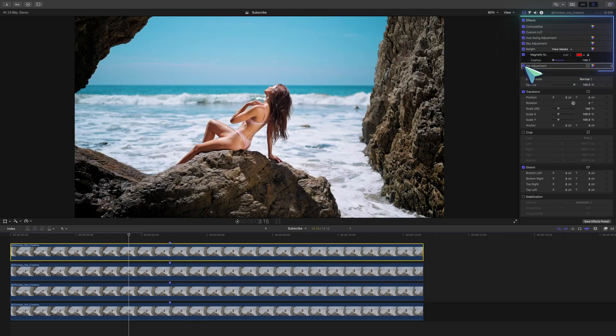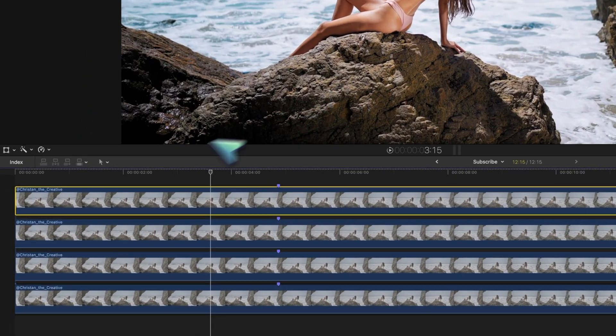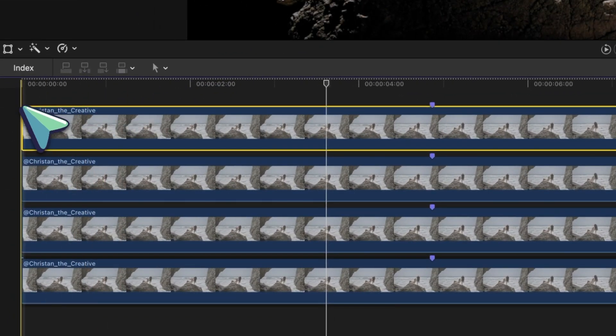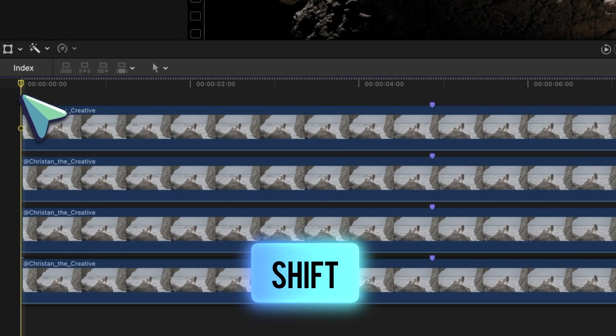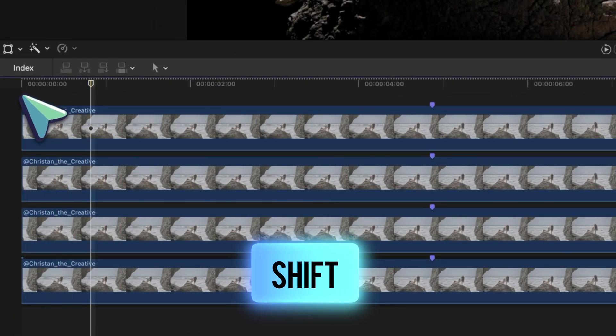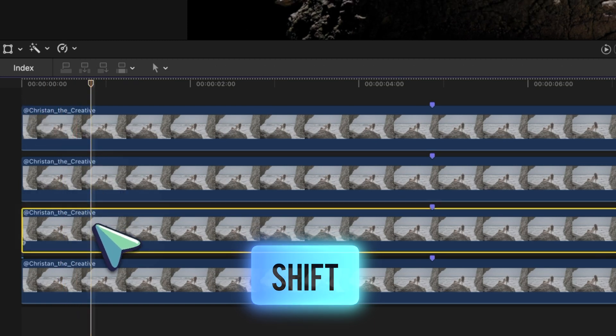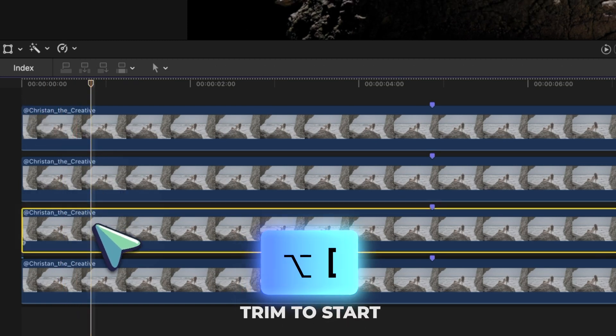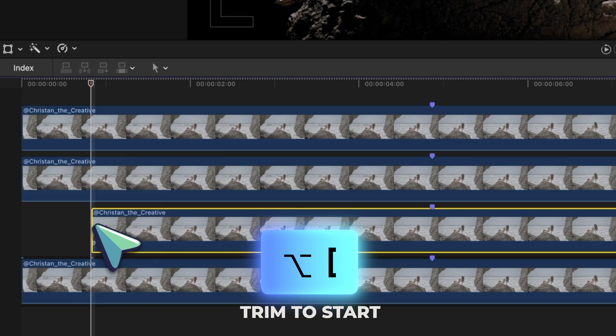Put your playhead at the beginning of the timeline, hold shift, and press the right arrow key twice. This jumps our playhead forward 20 frames. And this is usually where I trim this clip by pressing the keyboard shortcut option and left bracket.